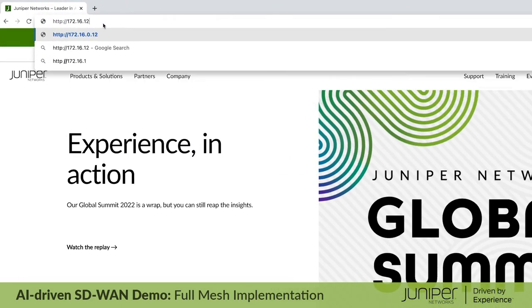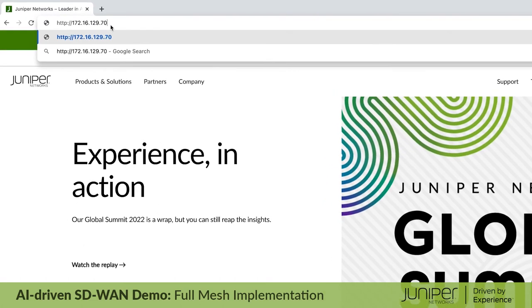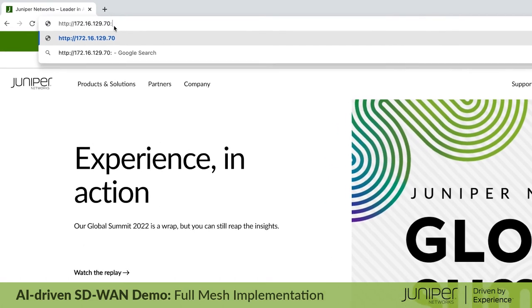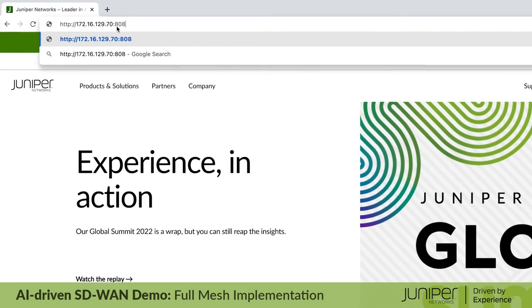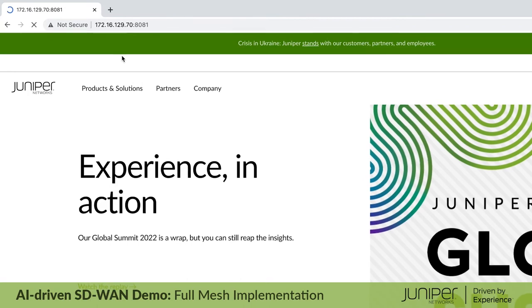With that, routing information for connecting security staff users to camera applications is dynamically distributed throughout the overlay.